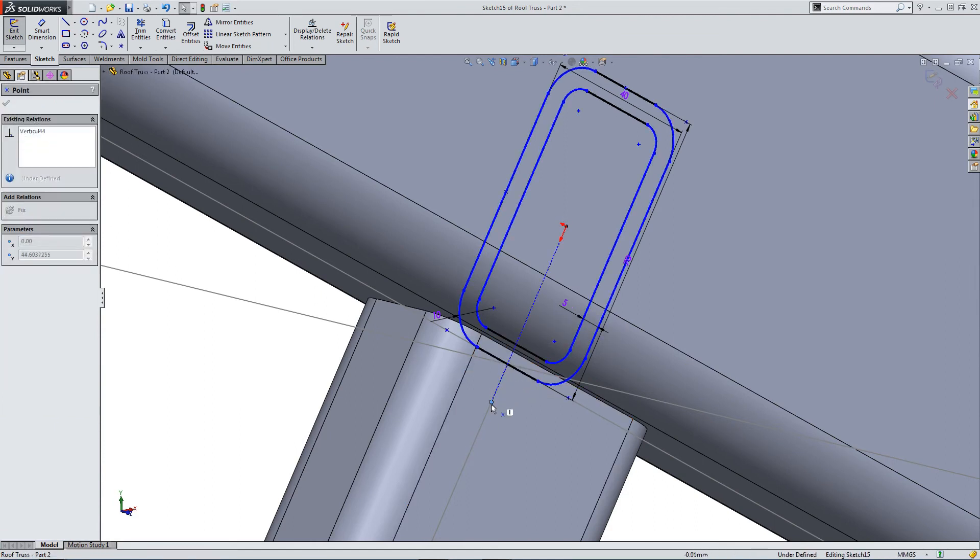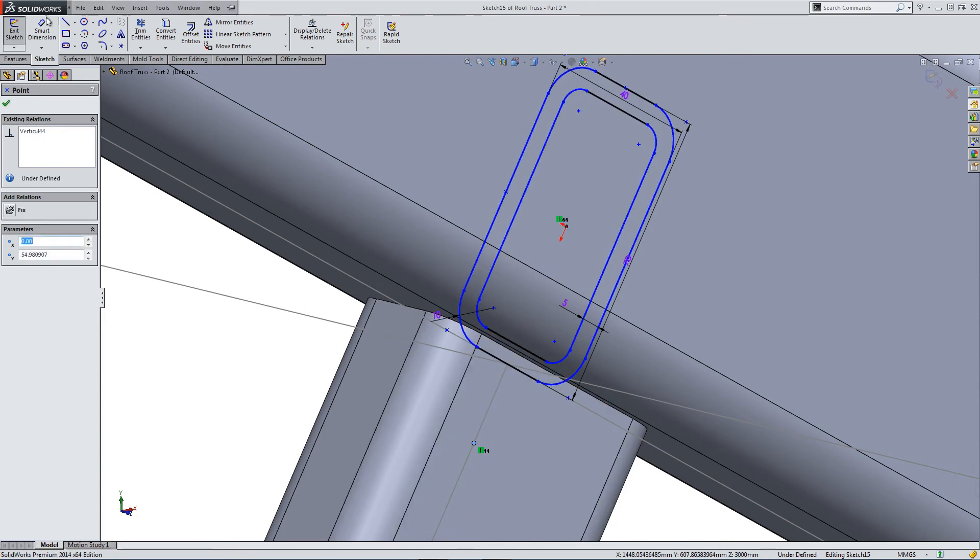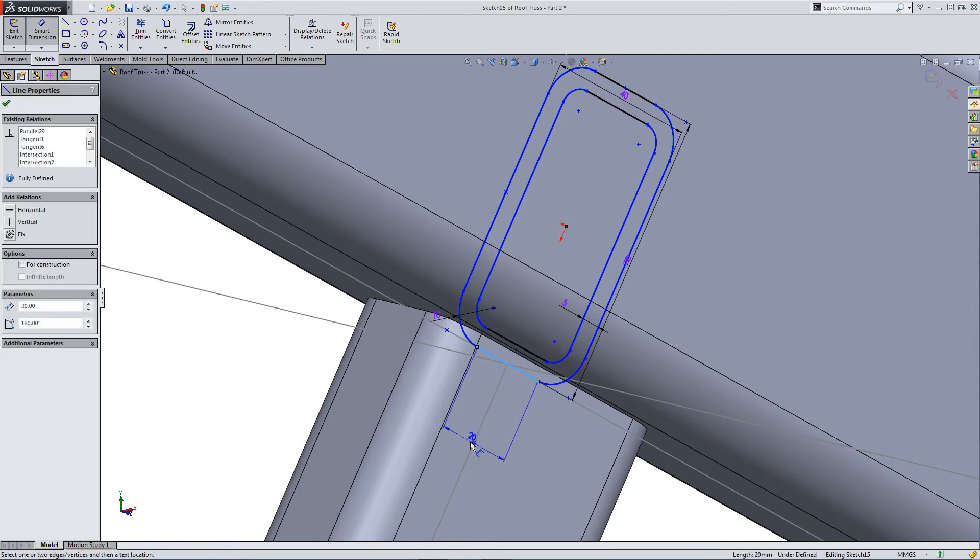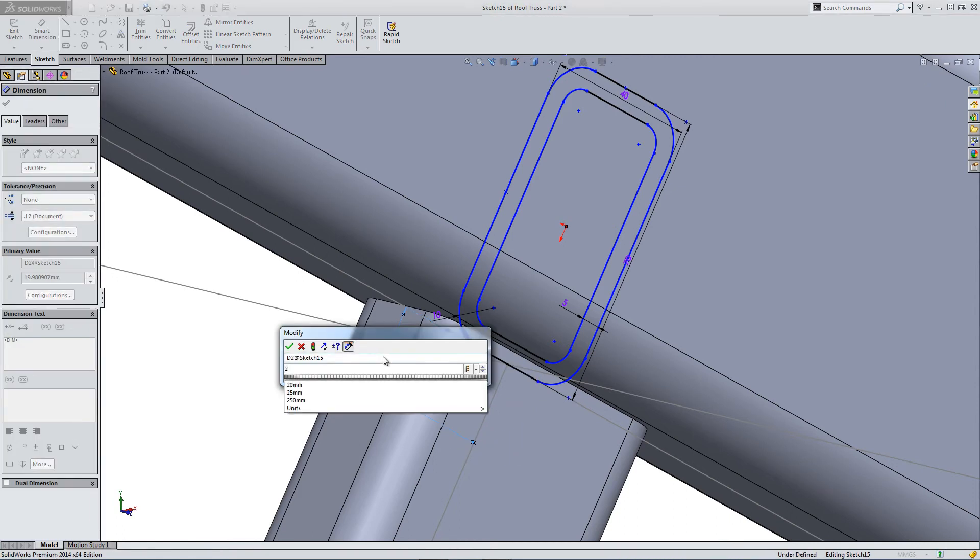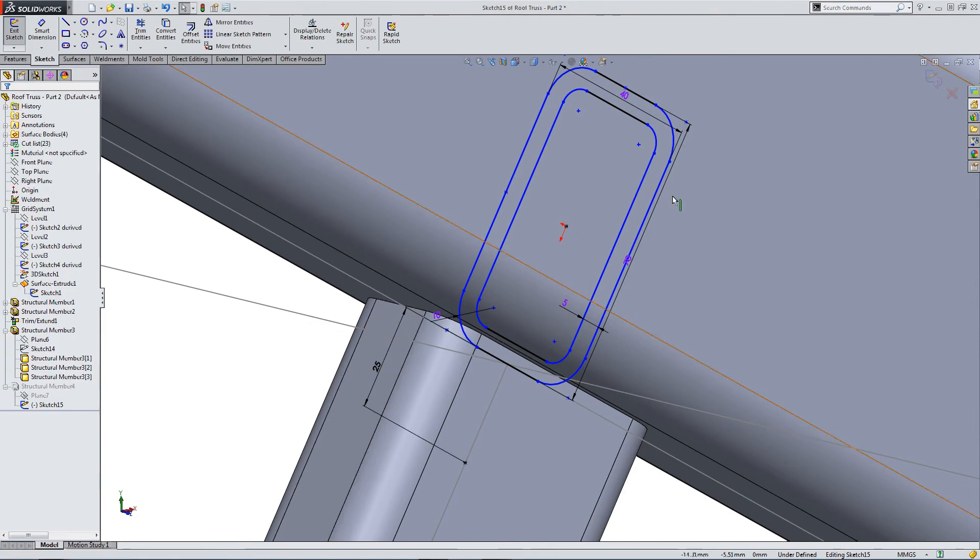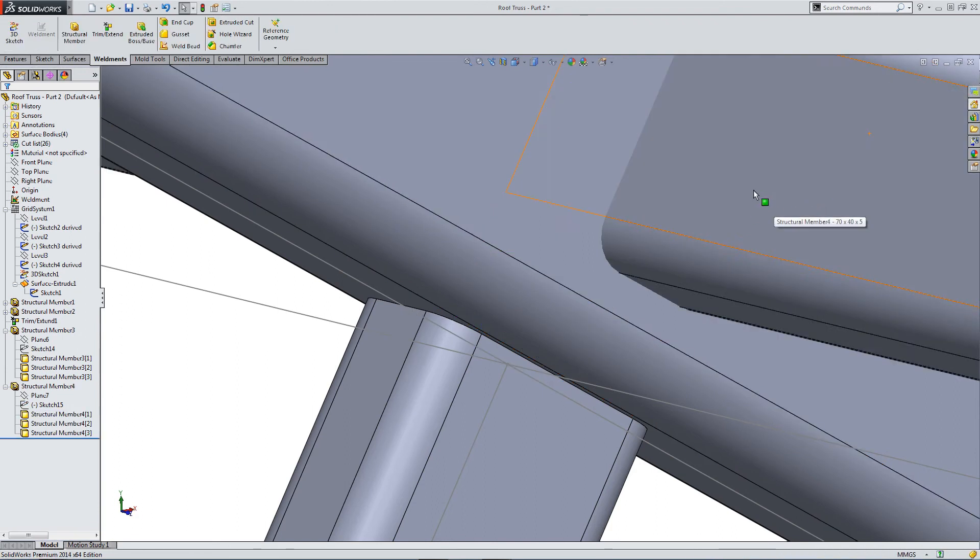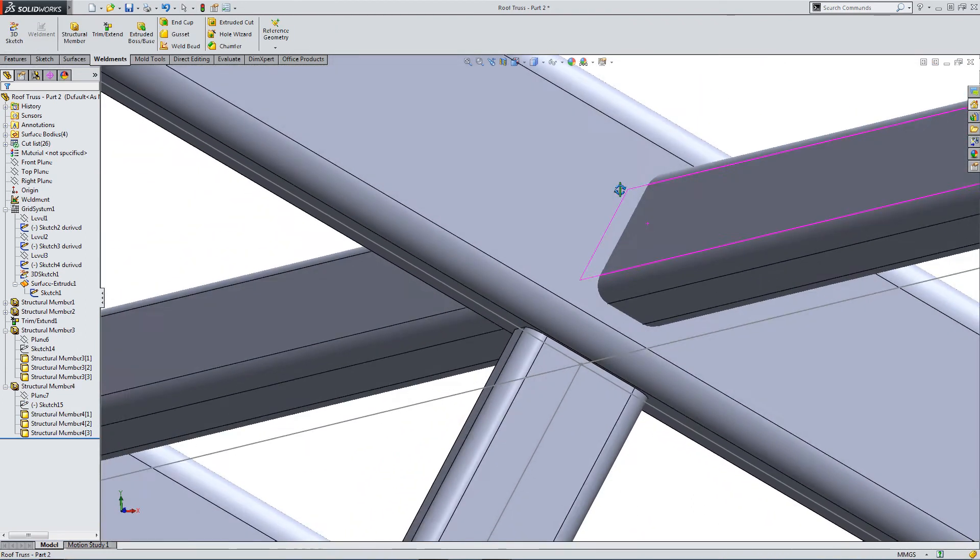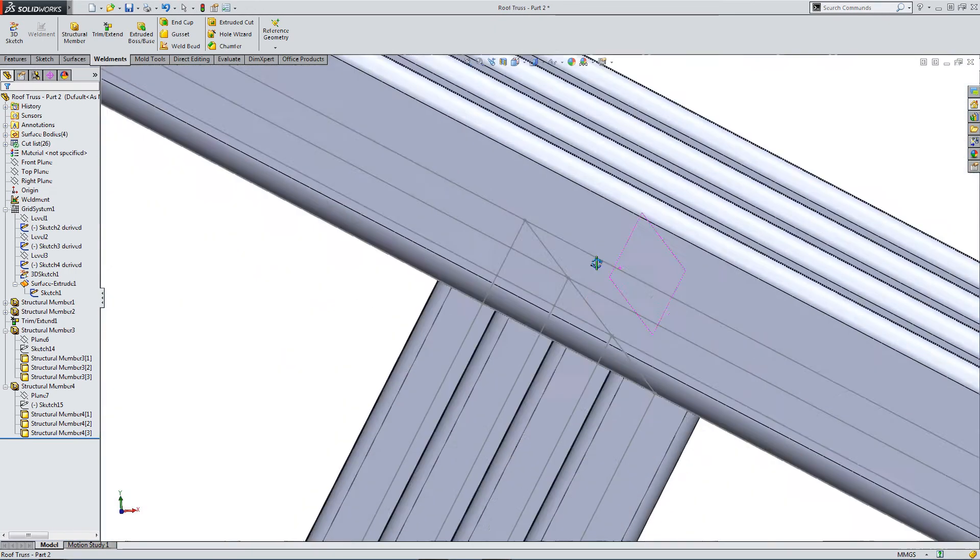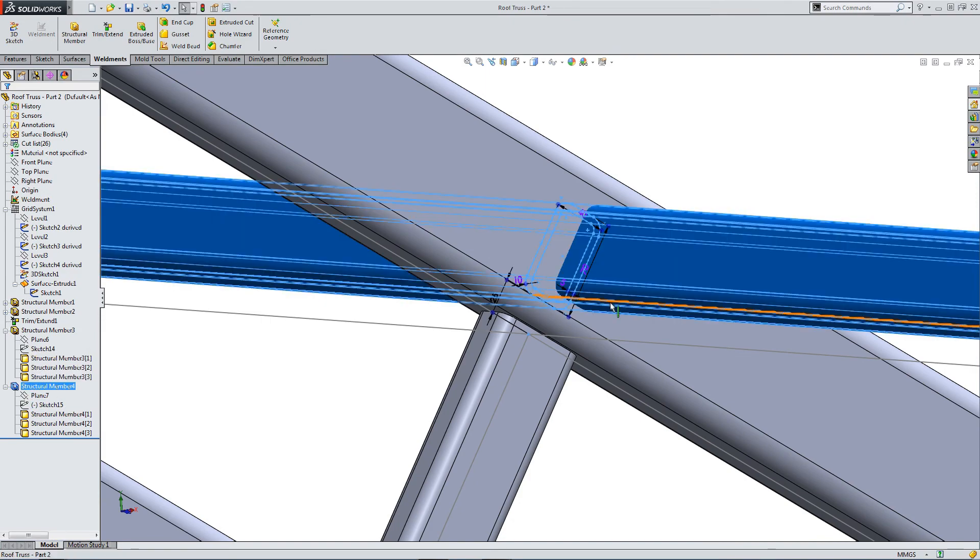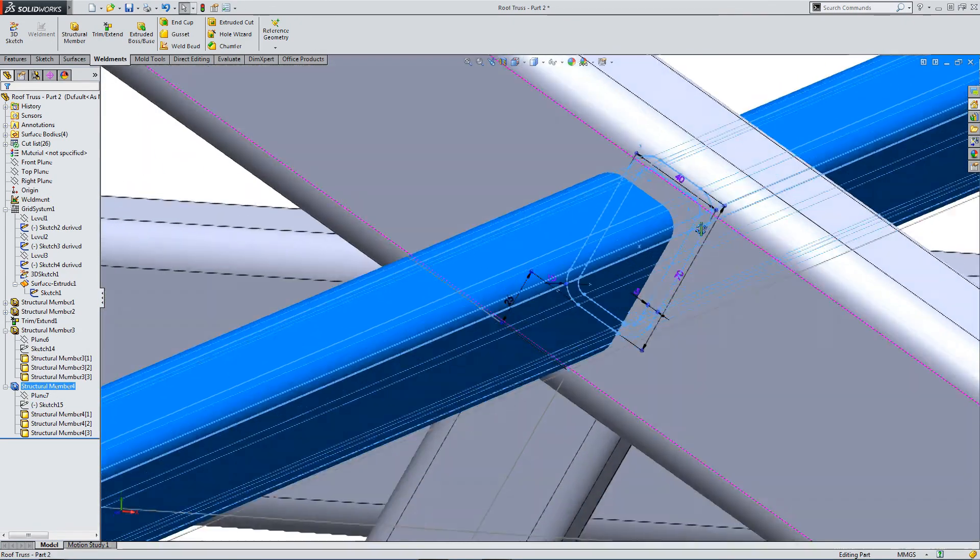I think here we're already located by the vertex. So when we dimension this and come out, this should automatically jump into position this time. Yes. So as we're using the vertex already, it's jumped into the right position.